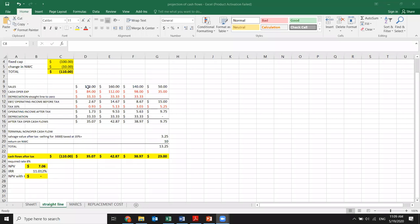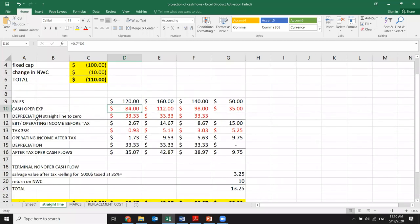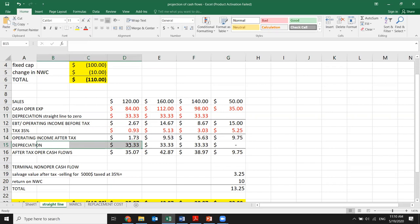The sales were 120, 160, 140, 50, and cash operating expenses were 70% of sales — we just multiply 70% by sales to get operating cash flow expenses. Depreciation is straight line to zero over three years, so we divide 100 by three and get 33, 33, 33, and zero at the end. Earnings before tax is sales minus all expenses, then we apply the tax rate to get operating income after tax.